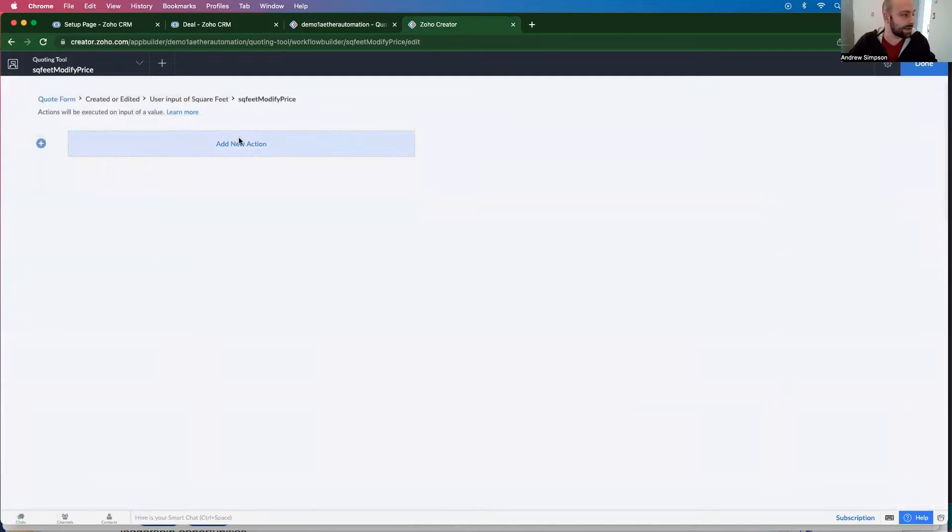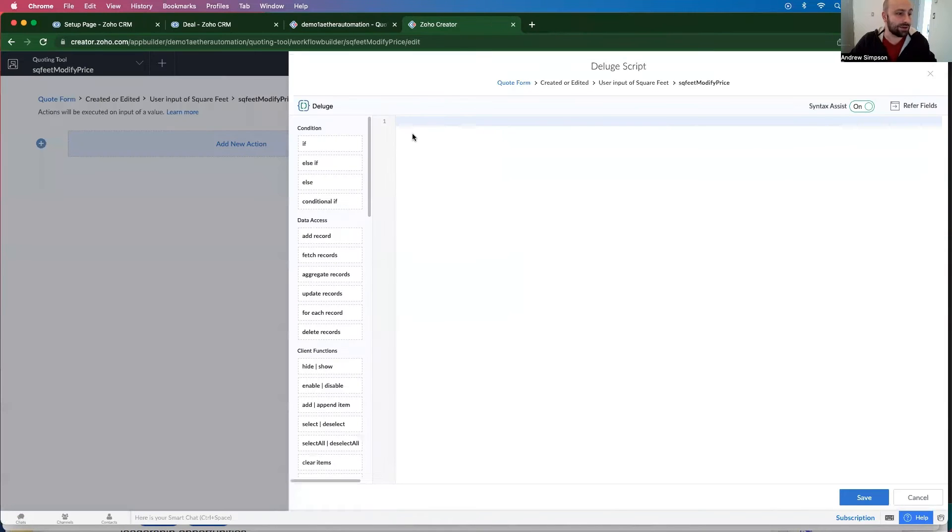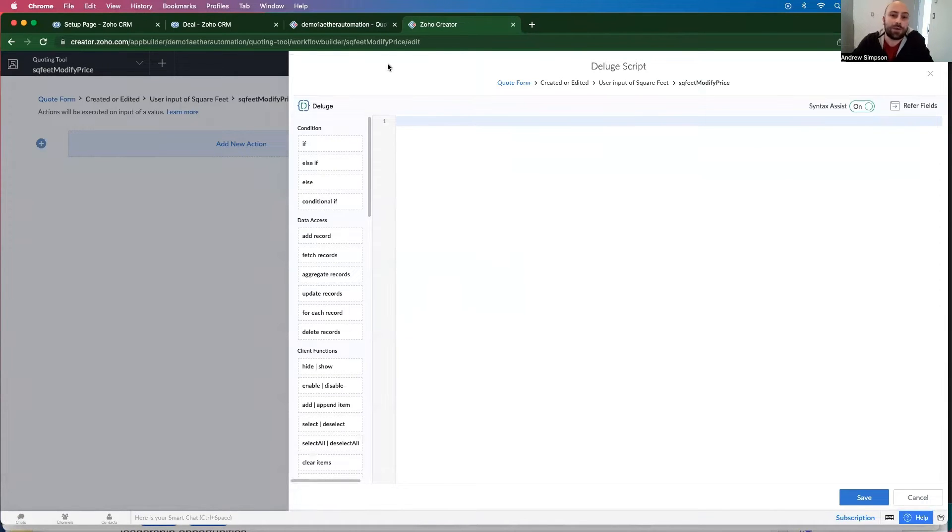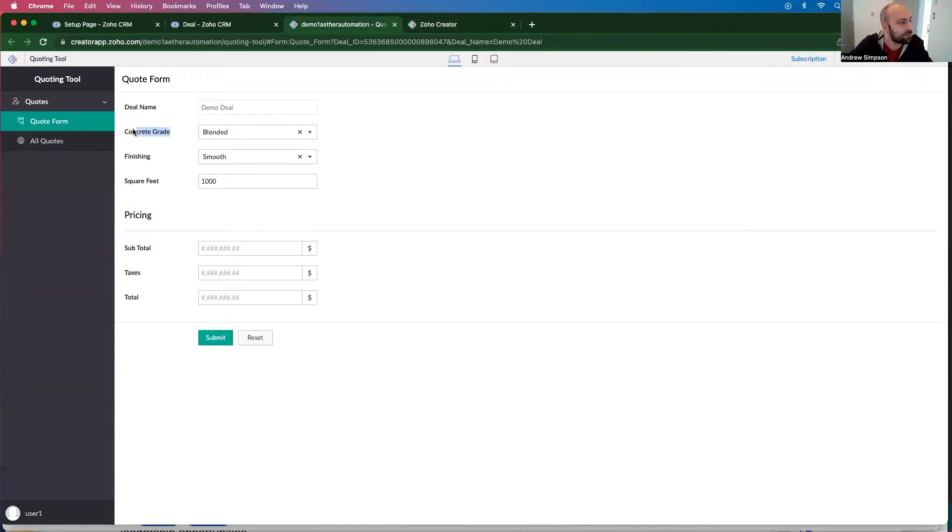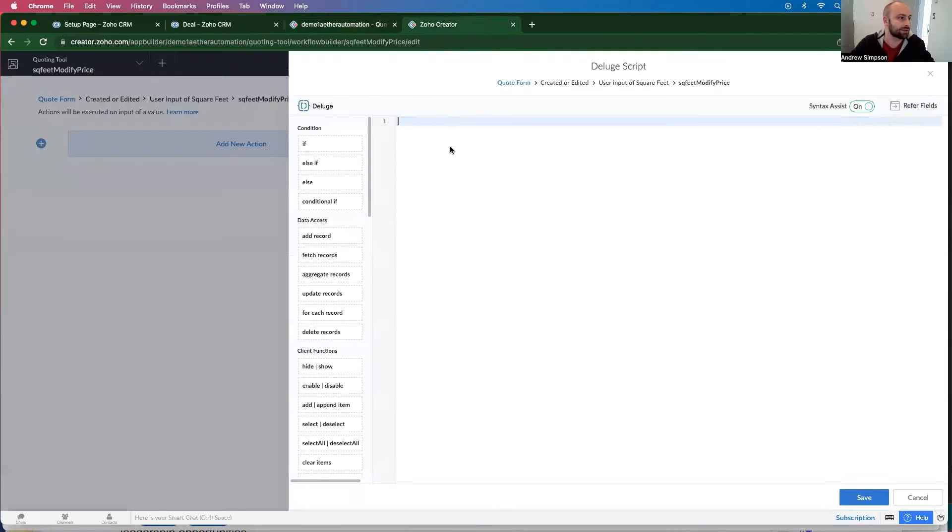So this can be square feet modify price. And then I'm going to go in here and I'm going to create a new action. So the first thing we want to do is - this is often the last step people do but I like to do it first just to make sure everyone's on the same page - we want to check to make sure this, this and this are filled out.